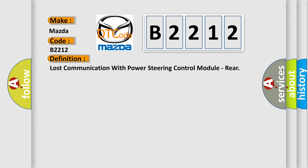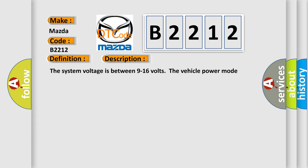And now this is a short description of this DTC code. The system voltage is between 9 to 16 volts. The vehicle power mode master requires serial data communication to occur.